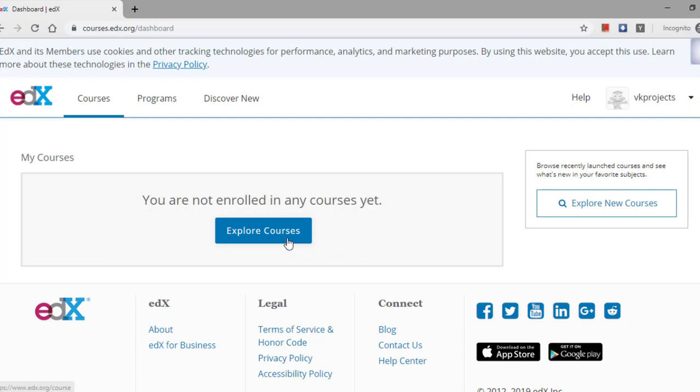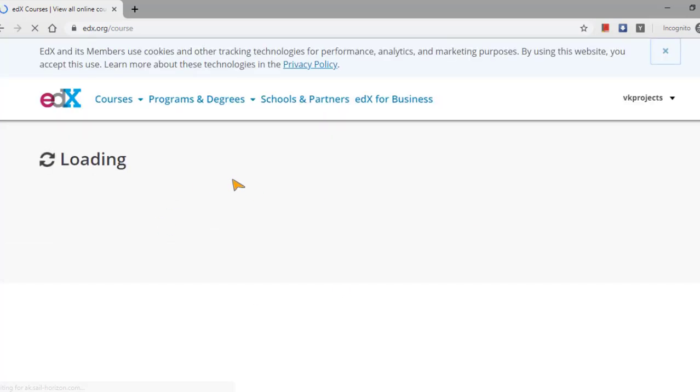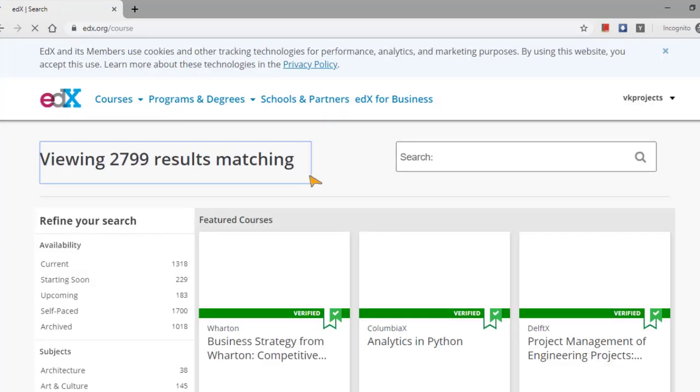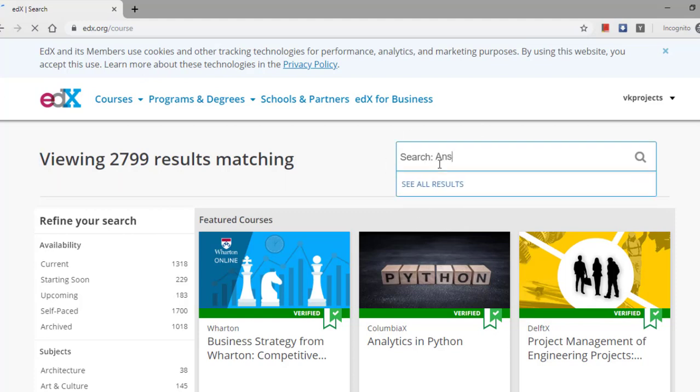So after you create an account, here you have logged into your account. Now you go for clicking on exploring the courses. In the courses you will be able to find the search button.